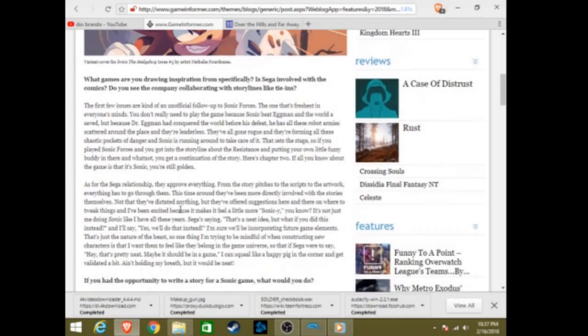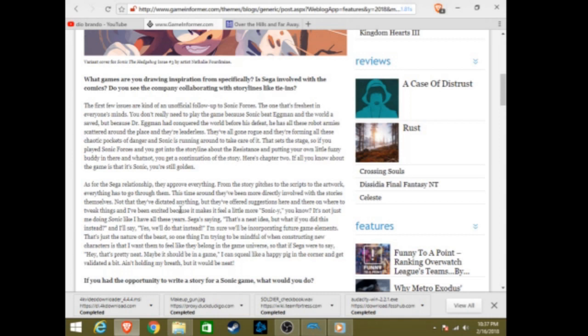Here is the recent Game Informer article that Ian Flynn wrote, and there's a few things I would like to actually talk about at the moment. The first one involves his description as to why Tangle was created, and interestingly enough, it for some reason contradicts something else he says in the article. The first one being that he said he's only going to draw inspirations from the games, but the problem with that is that Tangle isn't from the games. She's a completely original character, so if you're only going to draw ideas from the games, you've already broken that promise.